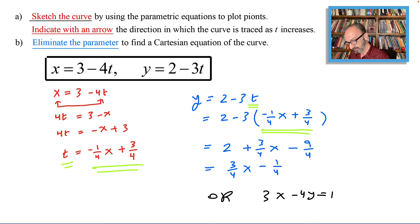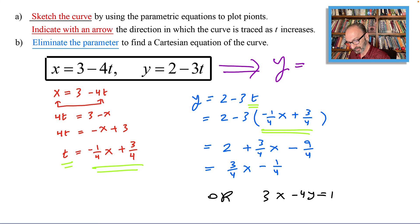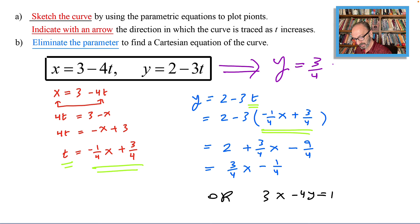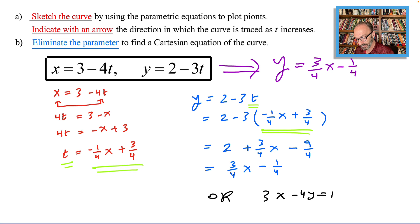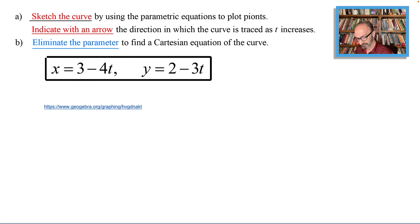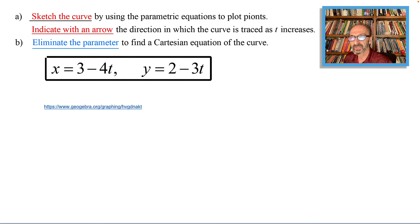So the Cartesian equation is y equals three-fourths x minus one-fourth. You can clearly see the y-intercept is negative one-fourth and the slope is positive three-fourths. That should do it for Part B. Let's go see the graph in GeoGebra.